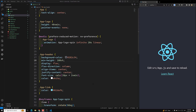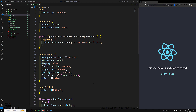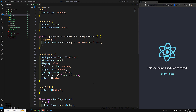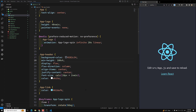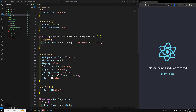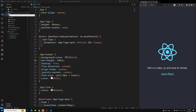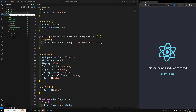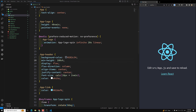Hi guys, this is Leela, welcome to my channel Leela WebDev. In the previous video we have seen how to create the React project using the create-react-app command and the output when you type npm start. Now this is the project structure we already seen. What I will try to do is develop the project from scratch — I will cover topics as we go and do a couple of projects.